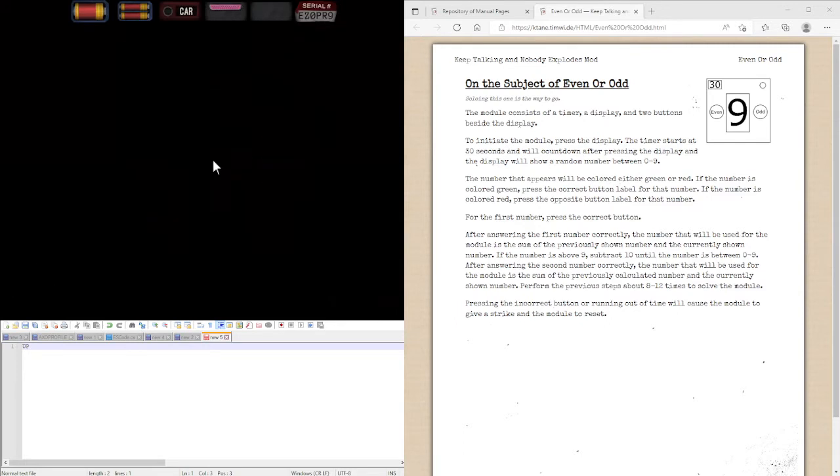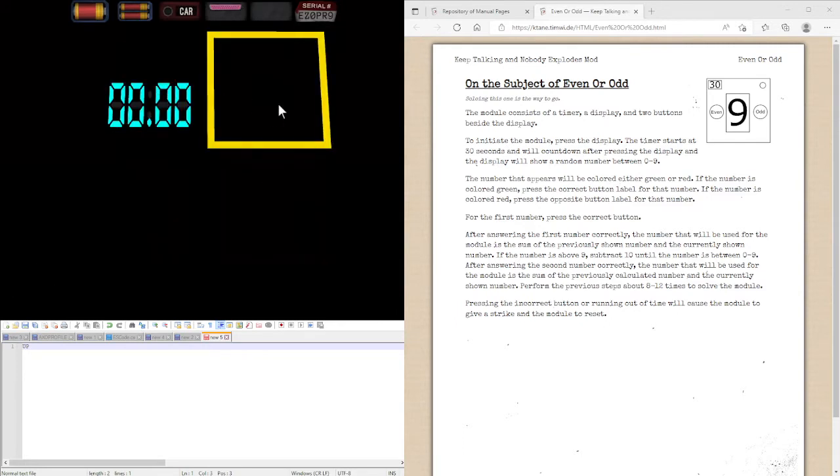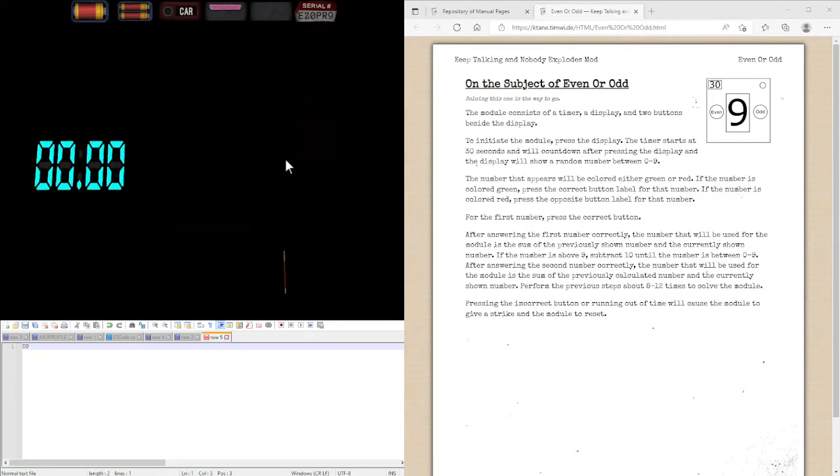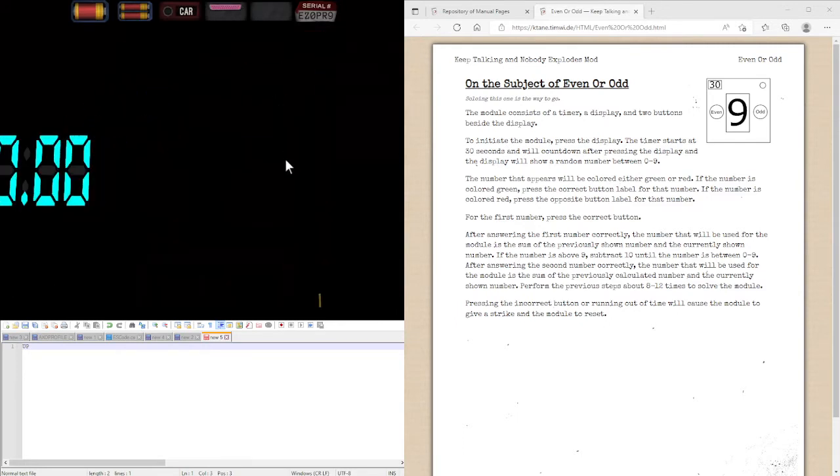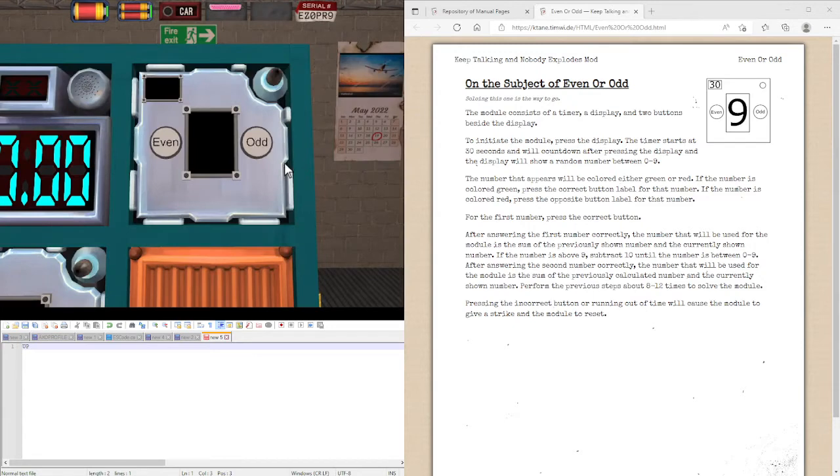All available experts, please report to room A9. Hi guys, today I should be going over the module Even or Odd.